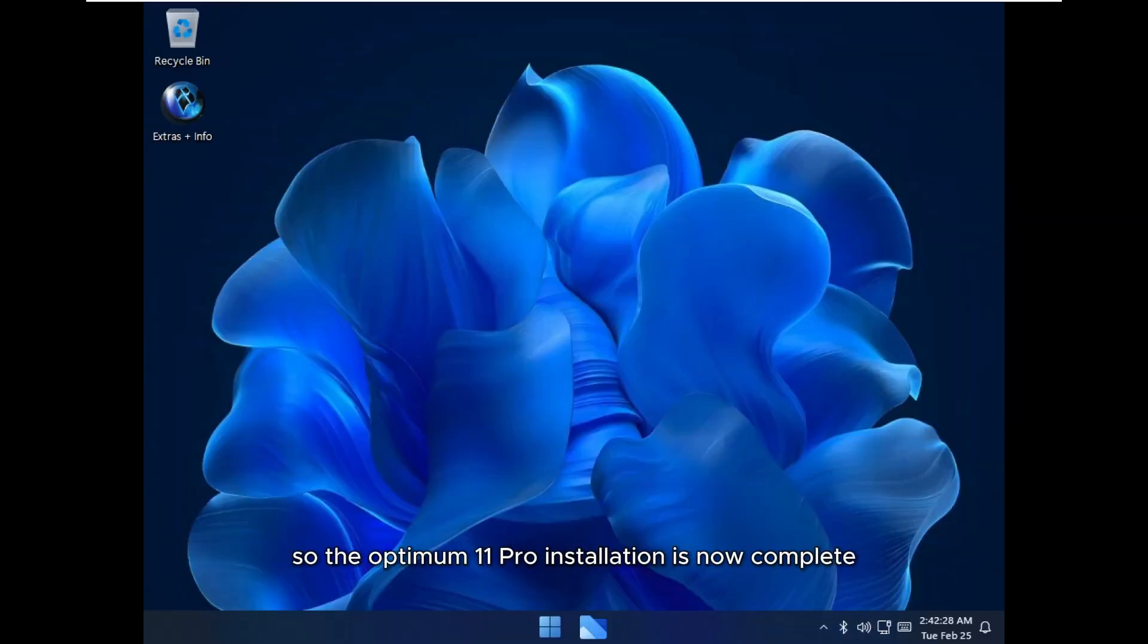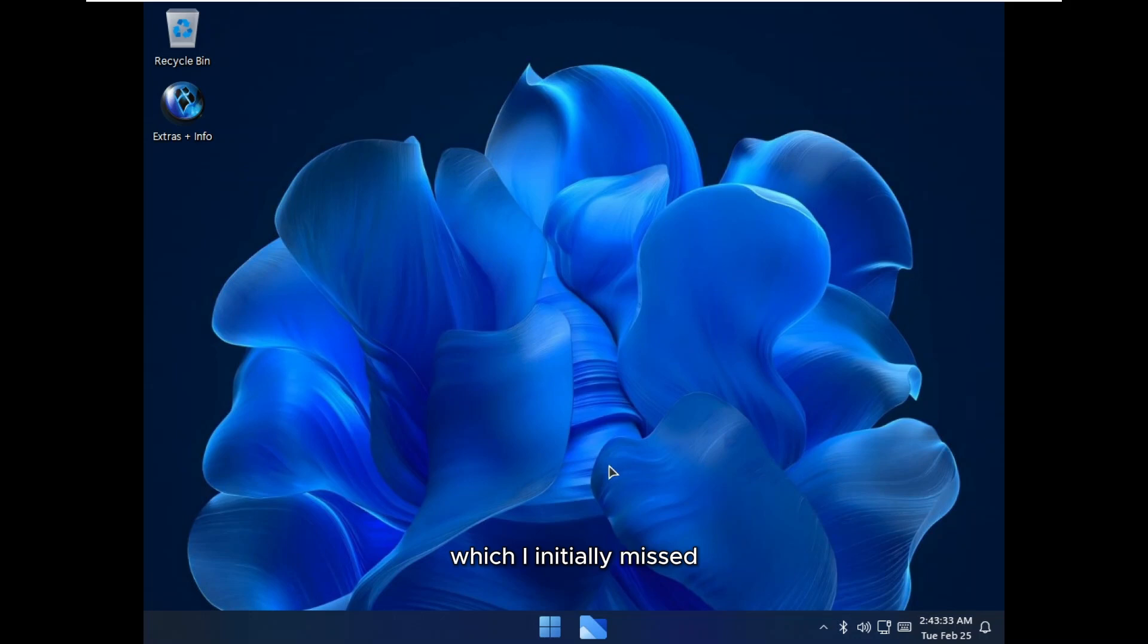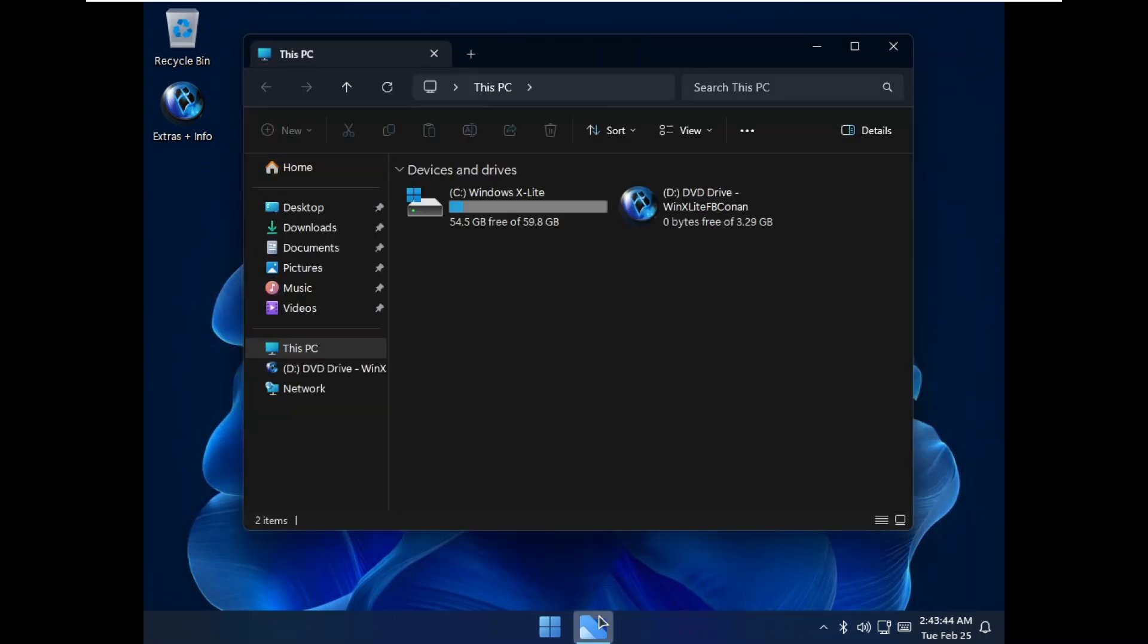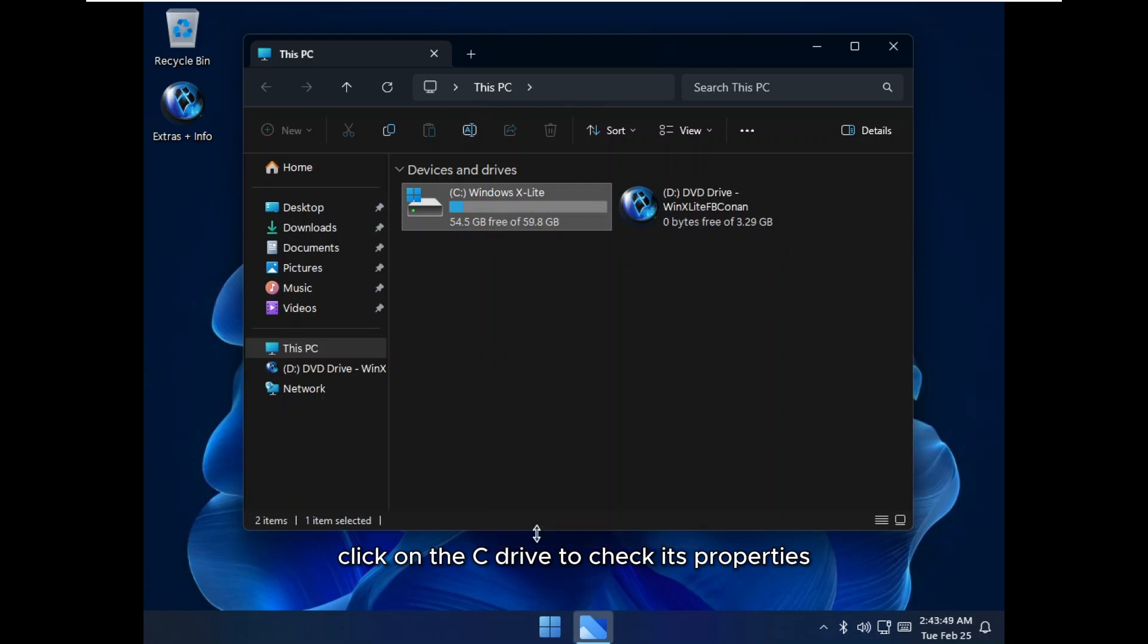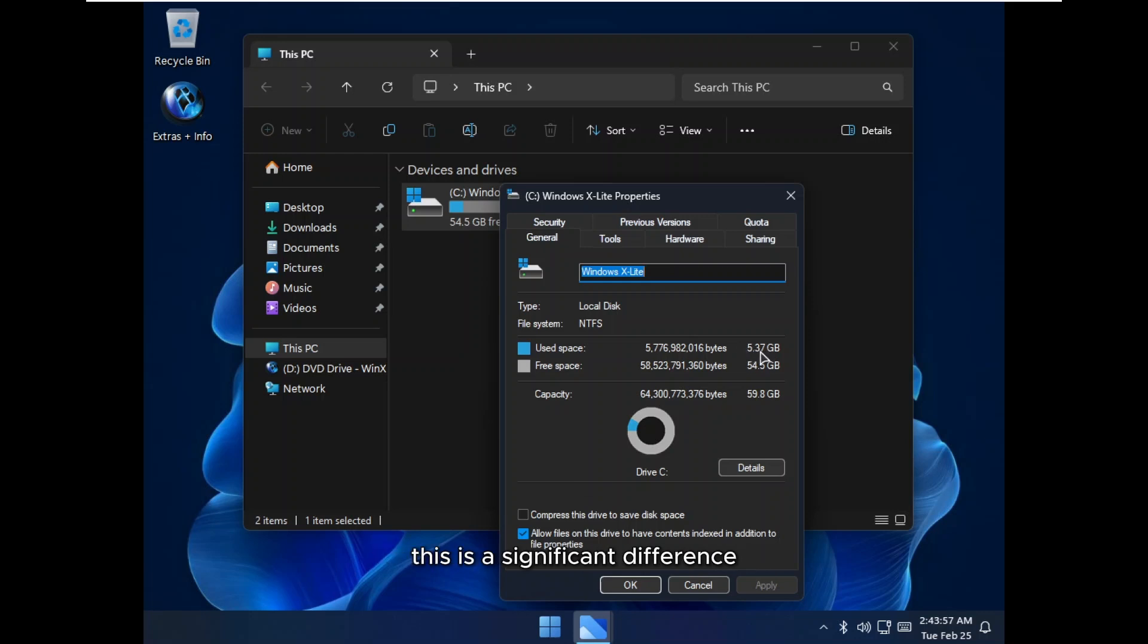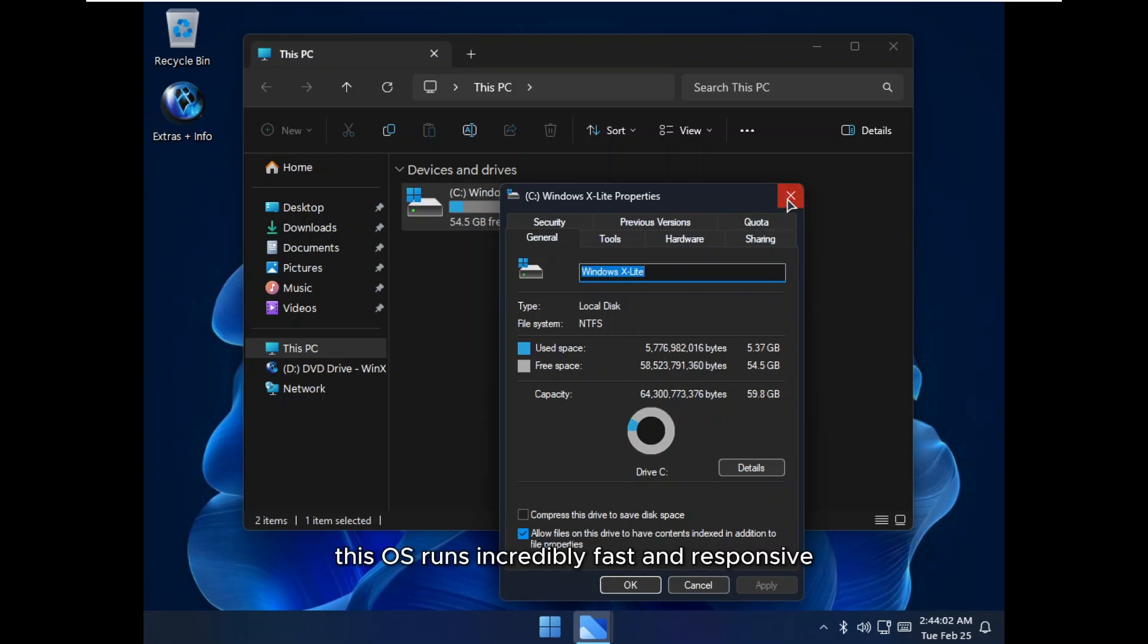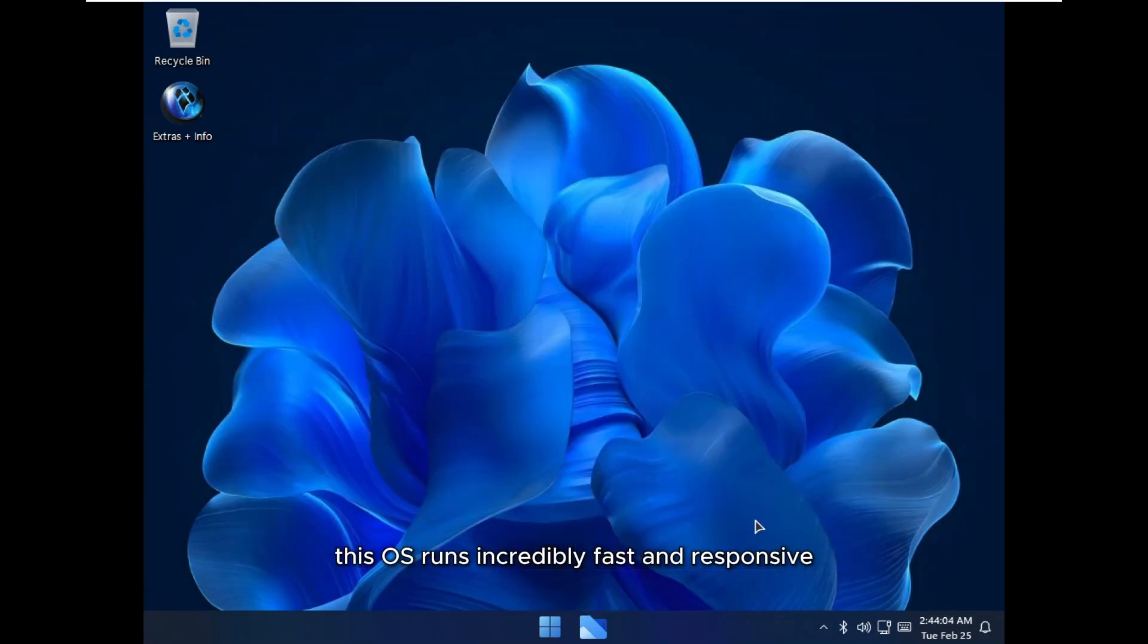Alright, so the Optimum 11 Pro installation is now complete. The first thing I want to highlight is disk usage, which I initially missed. Let me open File Explorer and right-click on the C drive to check its properties. Here, you can see that only 5.37 gigabytes of storage has been used. This is a significant difference compared to the standard Windows 11, which typically occupies around 11 to 12 gigabytes. And trust me guys, this OS runs incredibly fast and responsive.